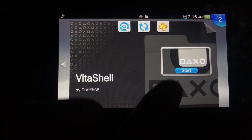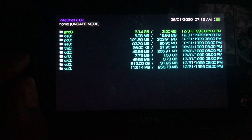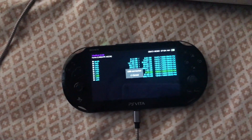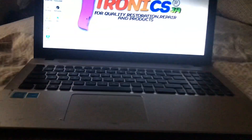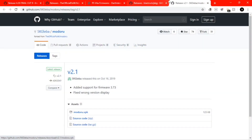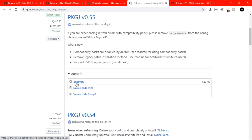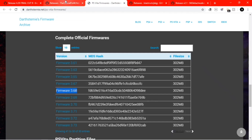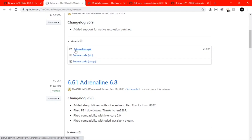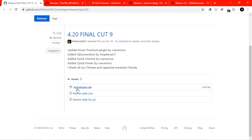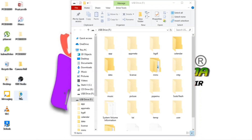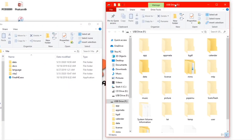Go back to VitaShell, restart, and follow exactly what I do. Press Select on the Vita to put it into USB mode, connect your USB cable, then move over to the PC. On the PC download Modoru VPK — the latest version — from its releases page. I'm downloading version 3.68. Then go to the official Adrenaline flow and download the latest Adrenaline VPK, 6.61 69, and AutoPlugin 4.20 Final, then close the browser.